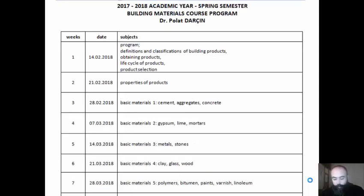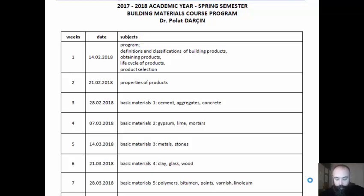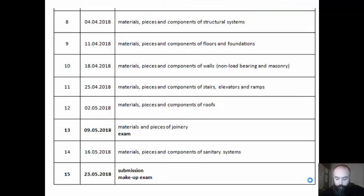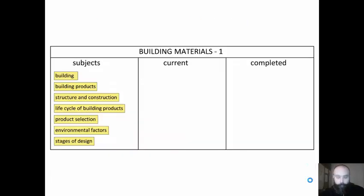The course is for 15 weeks. We are going to start with definitions, and after that we are going to examine the properties of building products. The next five weeks will be dedicated to learning the properties of the most common materials like cement, glass, and wood. After that we are going to analyze and study how to use these materials to form other building products. In this first video I'm going to talk about building products, their life cycle, and how to make proper decisions about them.